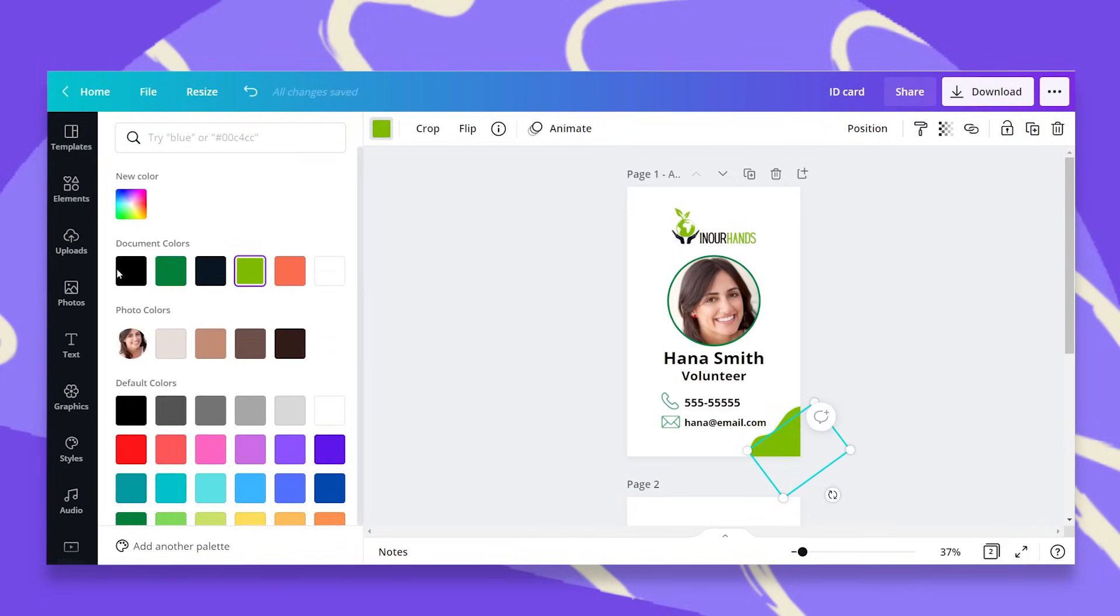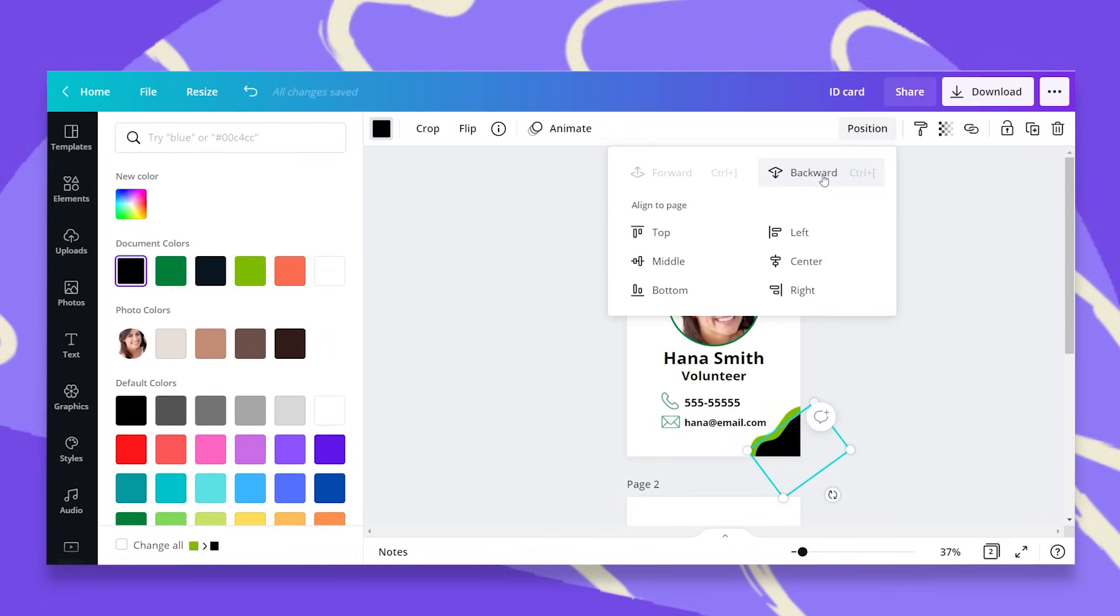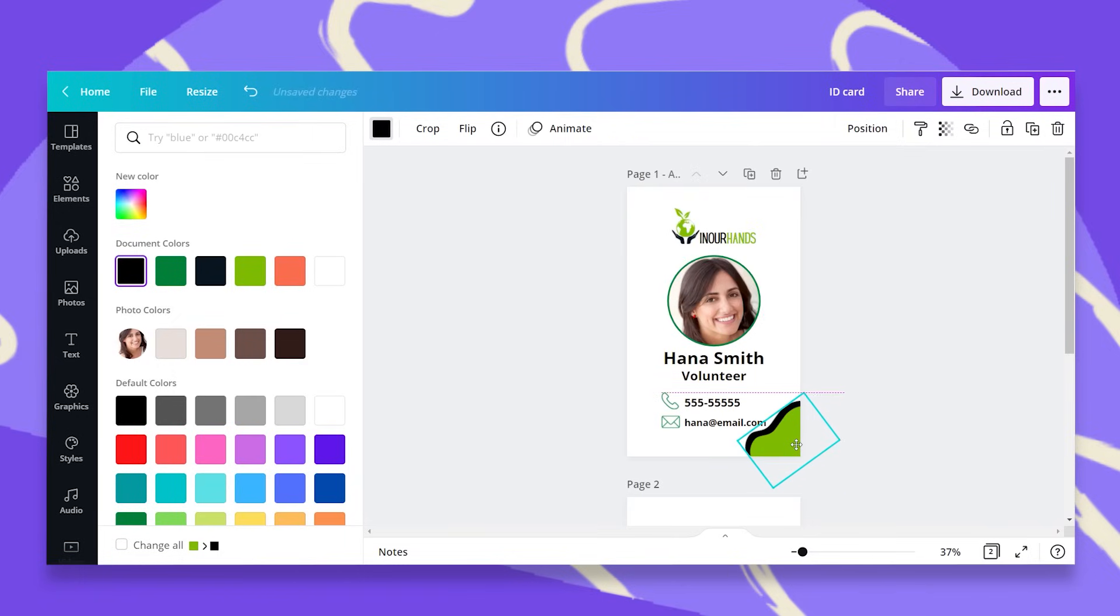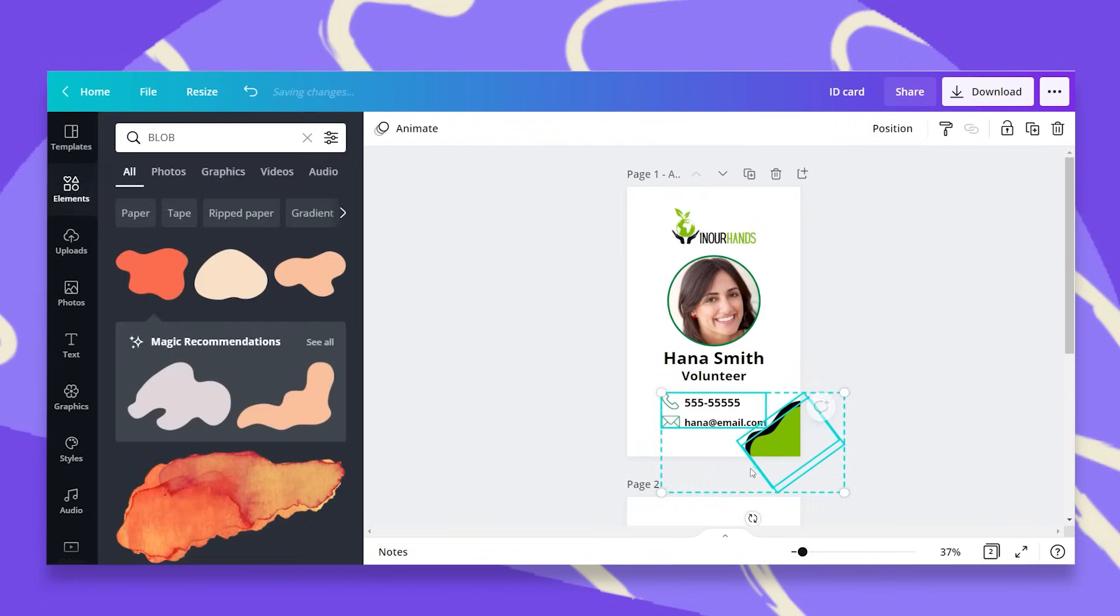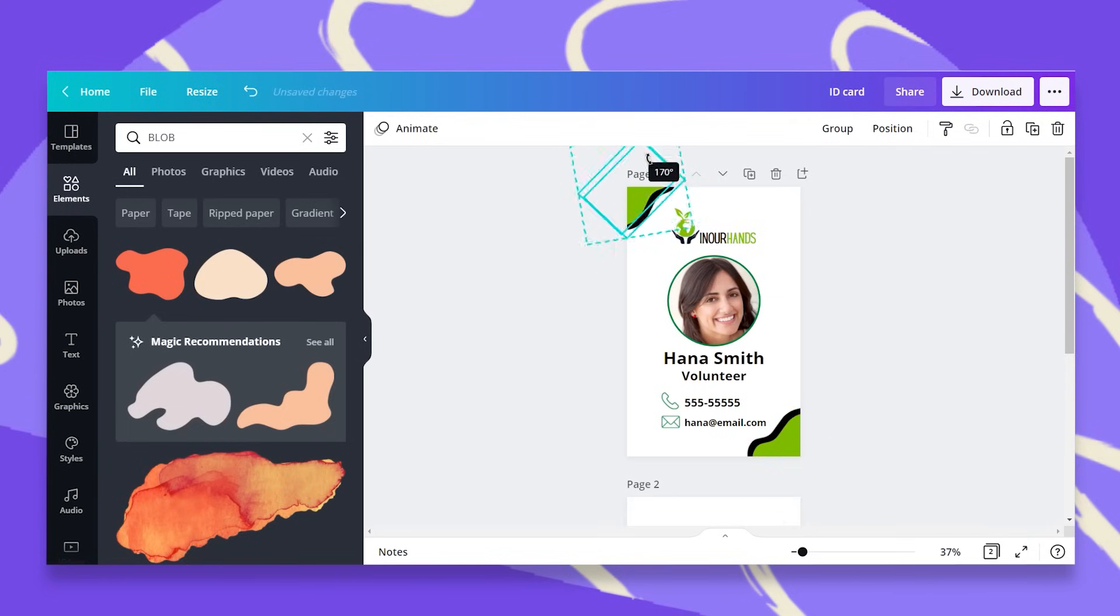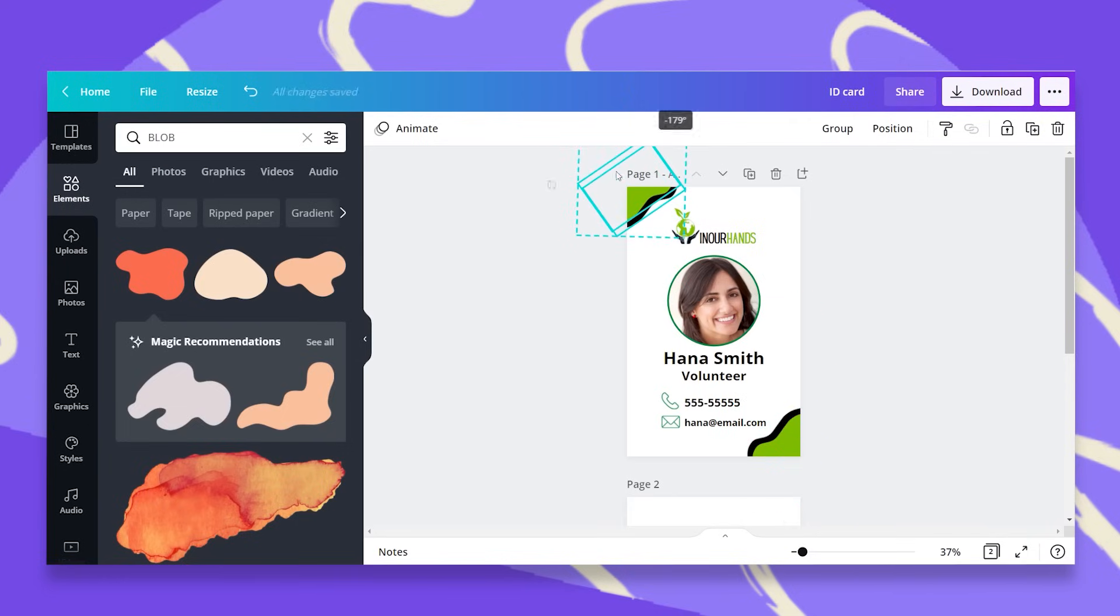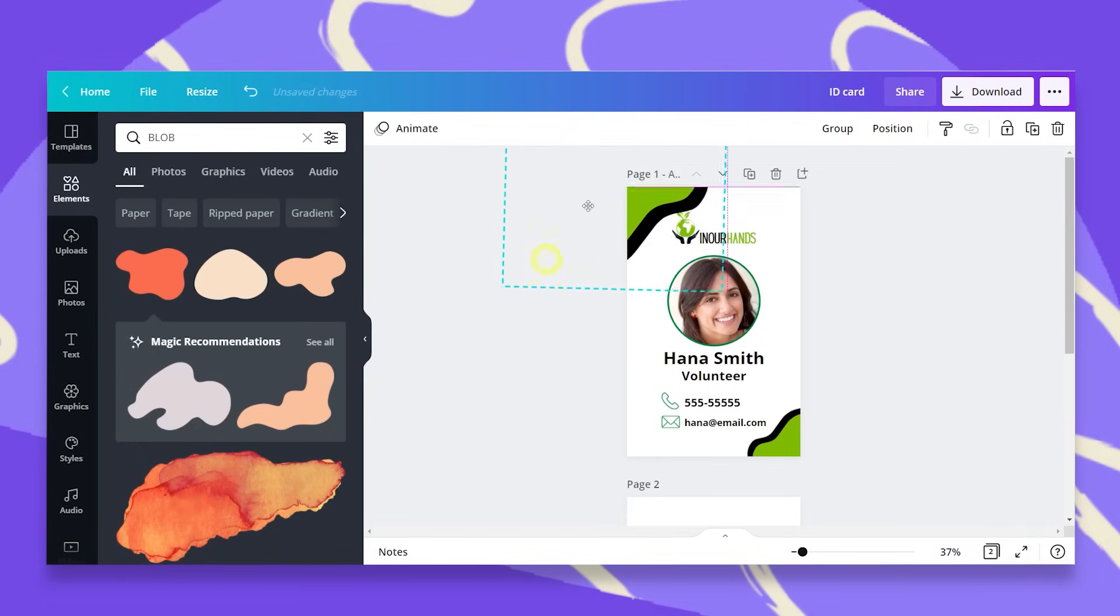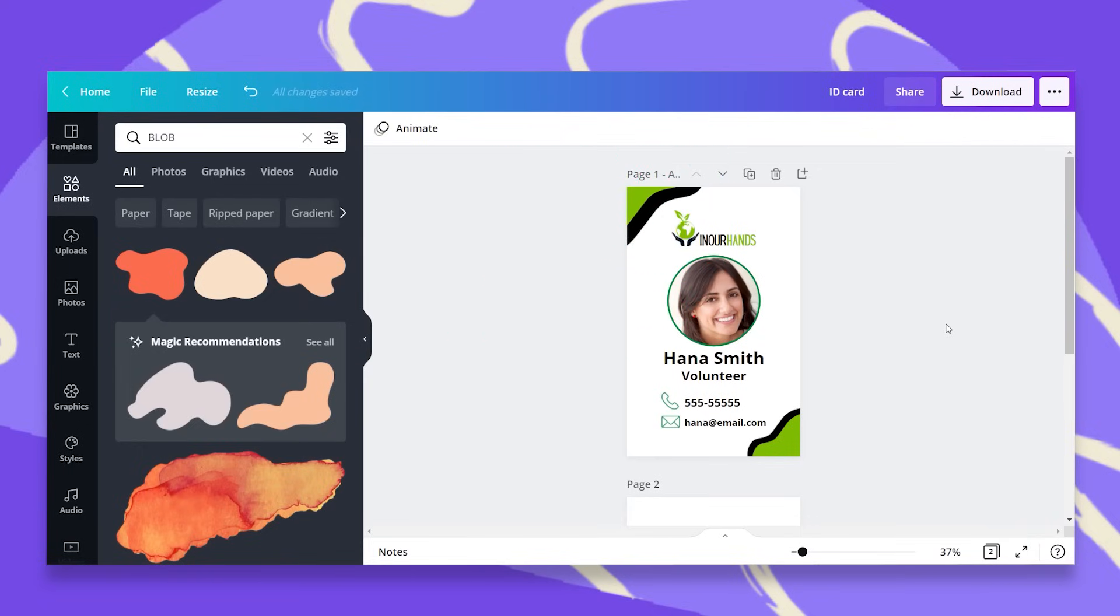I'm going to duplicate this, add some black and maybe change the position and have this right here. Now I'm going to do the same. Let me just resize this a little. I'm going to duplicate this and put this in the other corner. Maybe just change the size to make it a little more interesting. Something like this. And that's it.